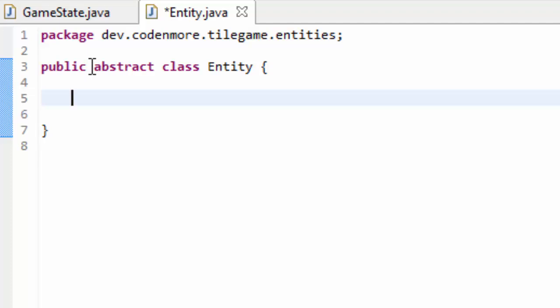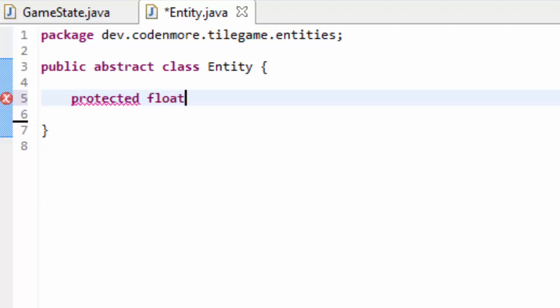We're going to begin by putting everything that every entity needs inside this class. Every single entity needs a position on a screen — an X and a Y coordinate — a tick method, and a render method. We'll start by creating X and Y as protected float variables. We're making them floats because this is how we achieve smooth movement in our game. It seems strange because you can't display only half a pixel, but the calculations in our game are not going to be perfect integers, and this is how we achieve a smooth look.